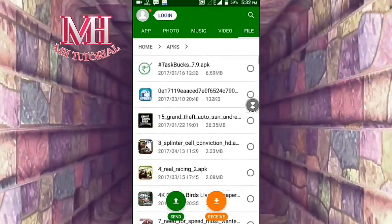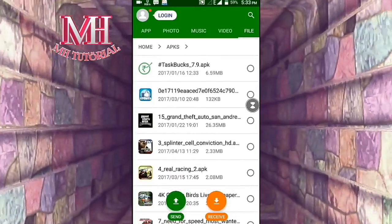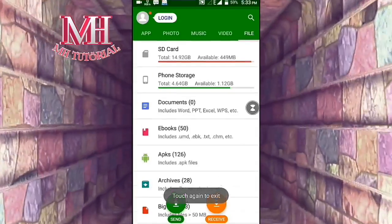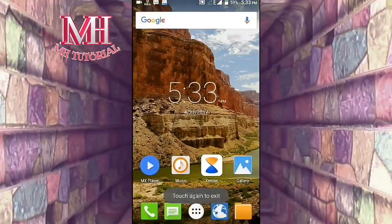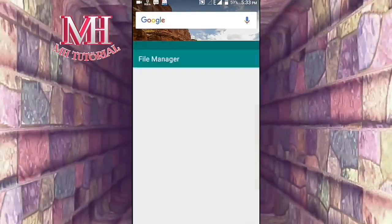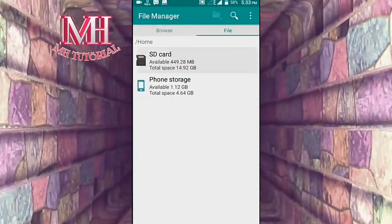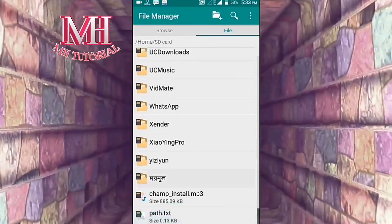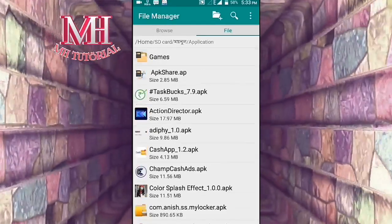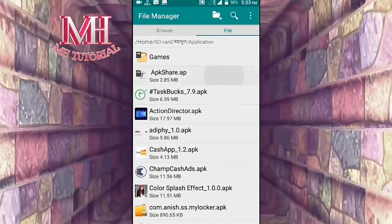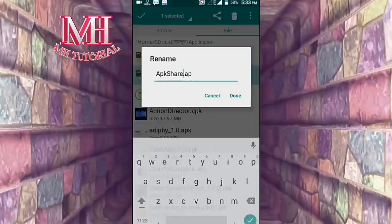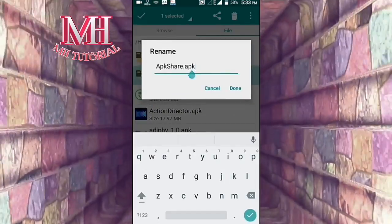Now I'm going to tell you how to show your hidden app again. Go to the file manager, click the same option, change the format back, type APK again, and save it.